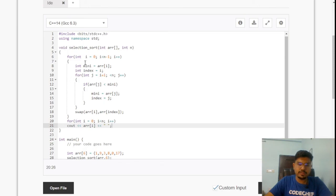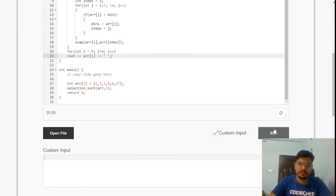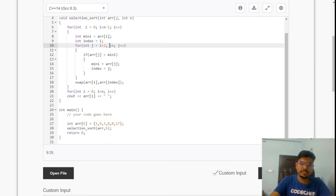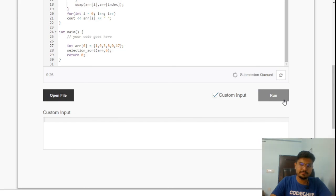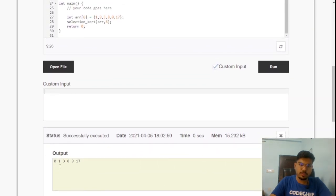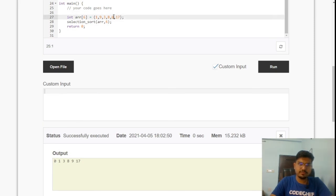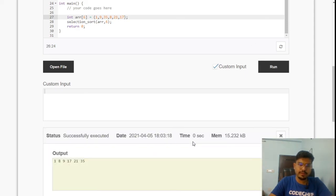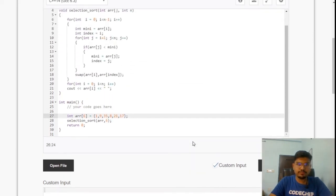Let's run this code. No need for custom input since we are using static input. There's an error — it should be j < n. After fixing, it executed. The output is 0, 1, 3, 8, 9, 17 for this particular input, which is correctly sorted. Let's try with some other numbers like 21 and 35. The output is correct — it is working.